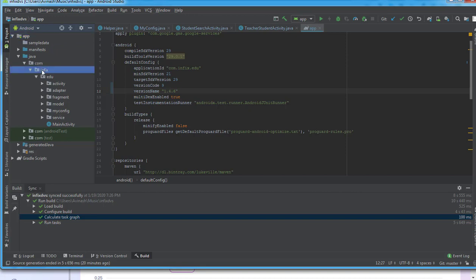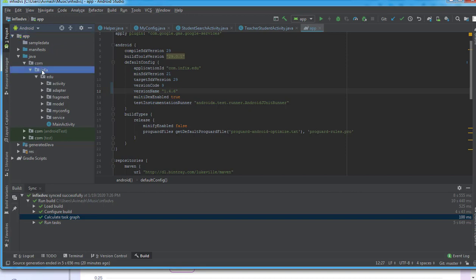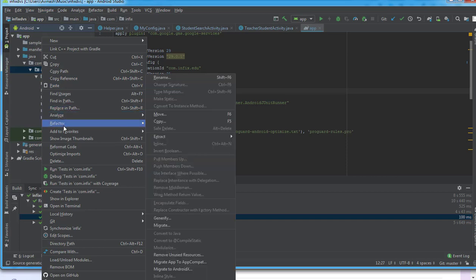right click on the folder infict, then I will come to Refactor, then I'll go to Rename.